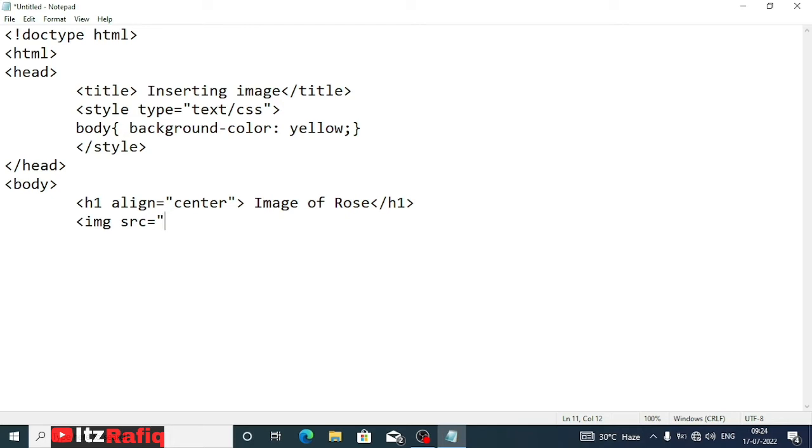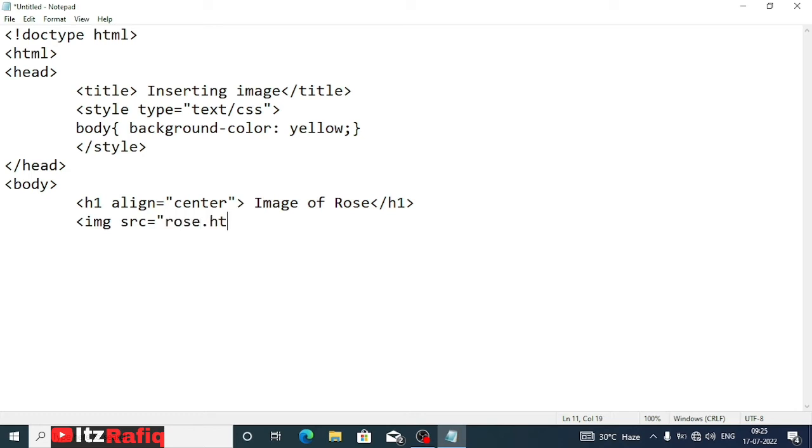Img src, here I will write the name of the image. Remember the image should be located in the same folder or directory. If your image is not located in the same folder then you have to give the exact location, like if your image is located in D drive then D slash the folder name slash the image name. So better you copy or move the image to the same folder where you are saving your HTML document. So src will be rose.html.